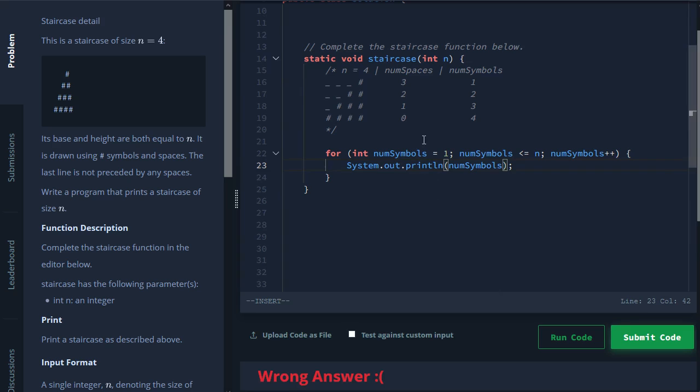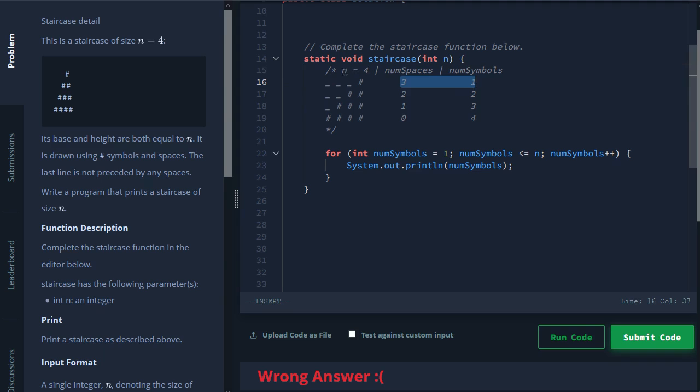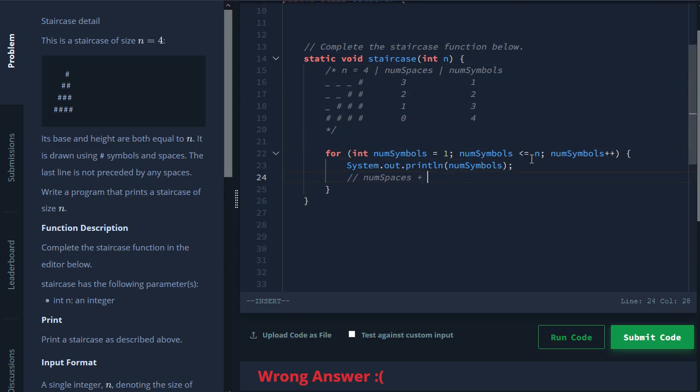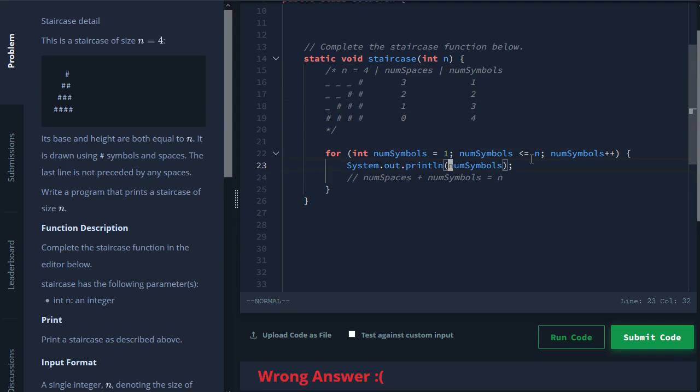Now let's look at our other variable here, which is num spaces. And you can see they sort of have a relationship here, right? So num spaces plus num symbols is always equal to n. So we have this relationship here, where num spaces plus num symbols is always equal to n. So zero plus four is four, three plus one is four.